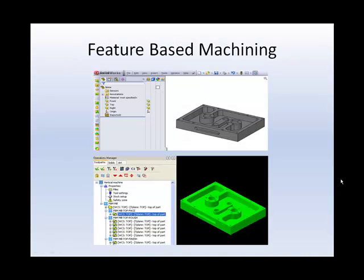Feature-based machining, or FBM, allows you to automate the programming process using solid geometry created in Mastercam or other CAD packages such as SolidWorks or ProEngineer.